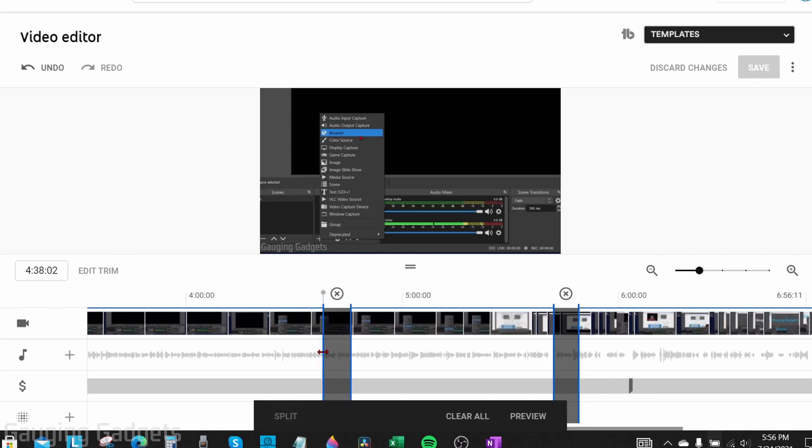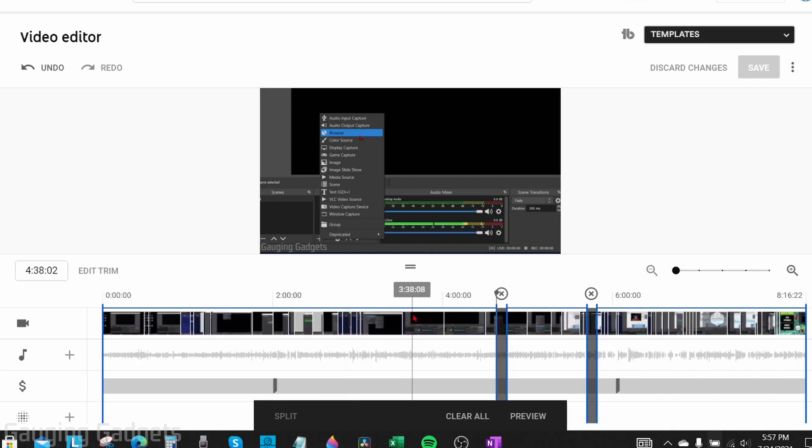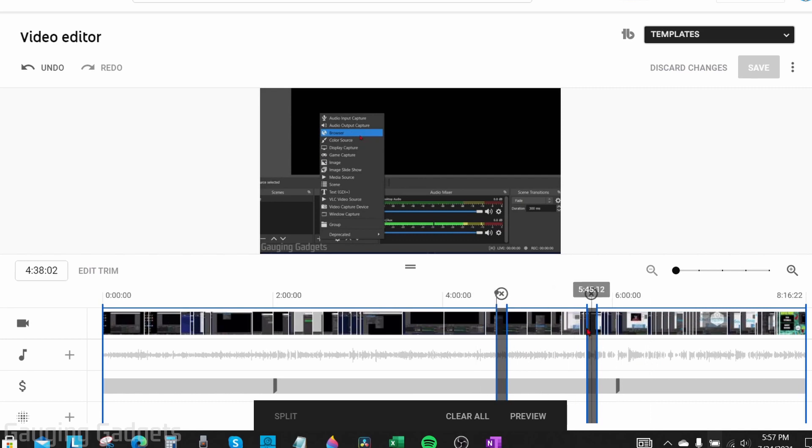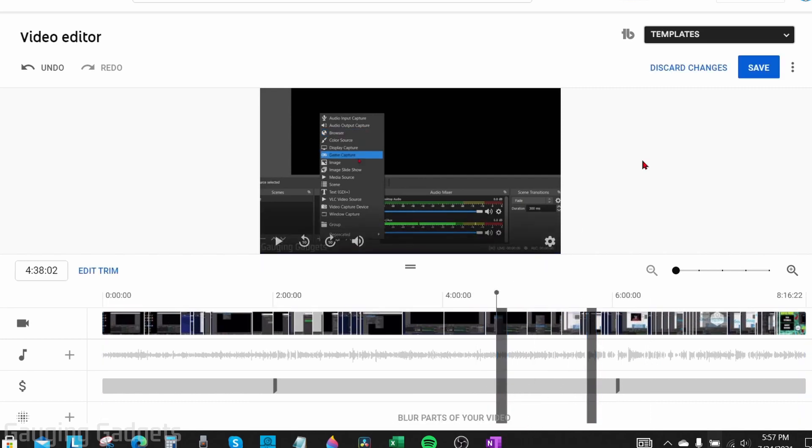Once you're done trimming your video either from the beginning or end or if you use the split function here, select preview at the bottom if you haven't already. Then you have the option at the top right to select save. YouTube will then process the video and remove any sections that you've trimmed off.